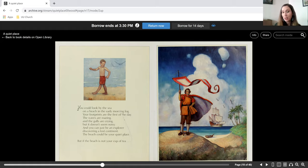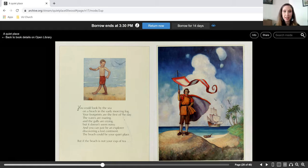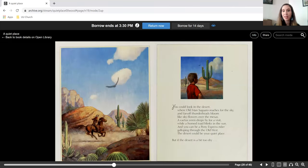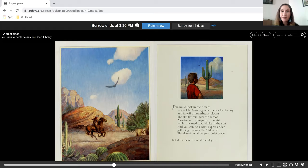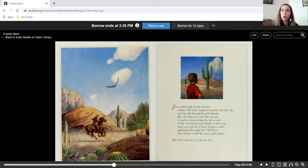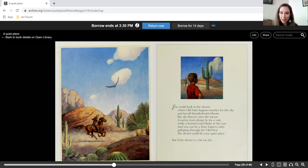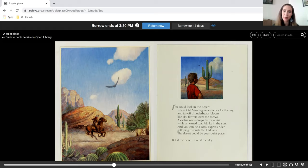But if the beach is not your cup of tea, you could look in the desert where old man saguaro reaches for the sky. And far off thunderheads bloom like sky flowers over the mesas. A cactus wren drops by for a visit while a horned toad blinks in the sun. And you can be a pony express rider galloping through the old west. The desert could be your quiet place.